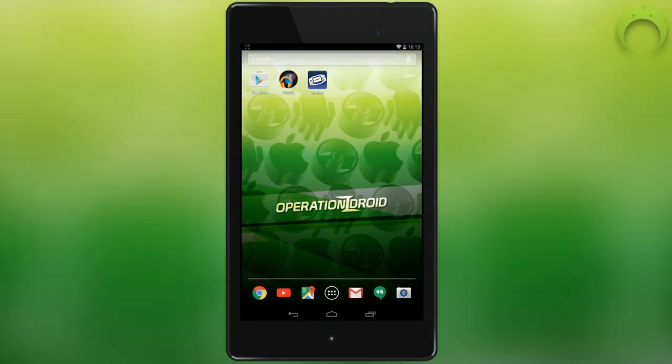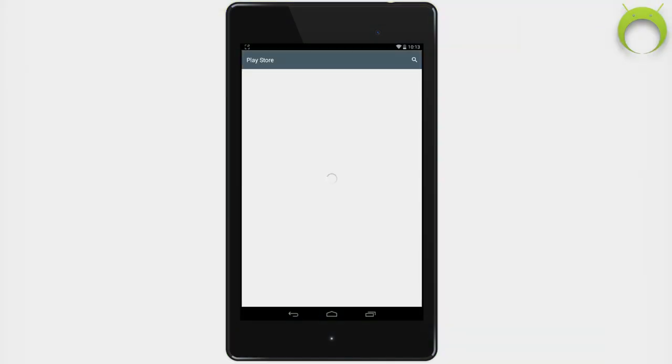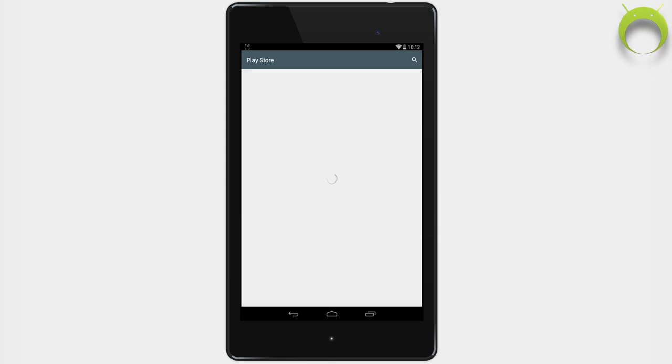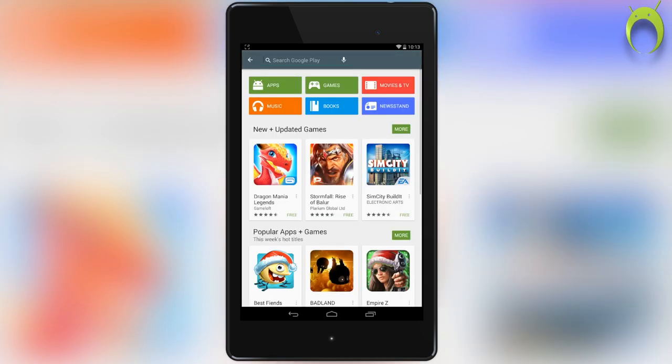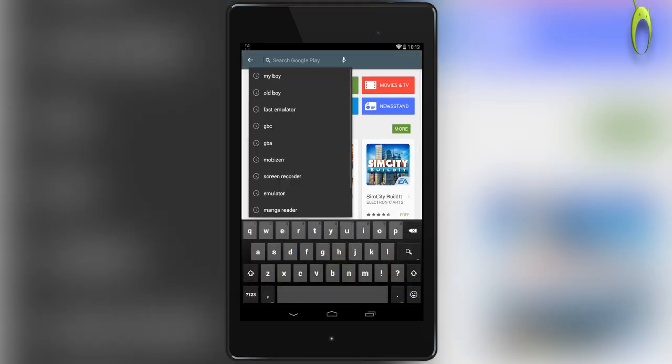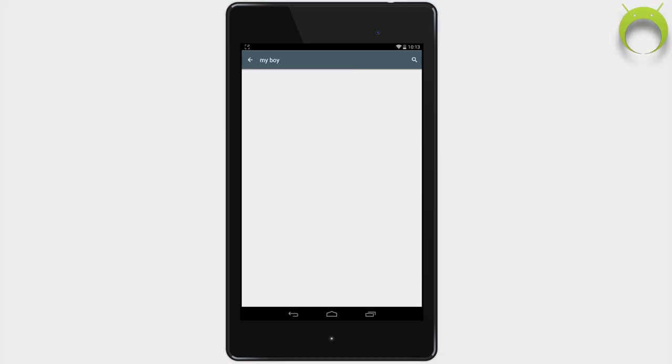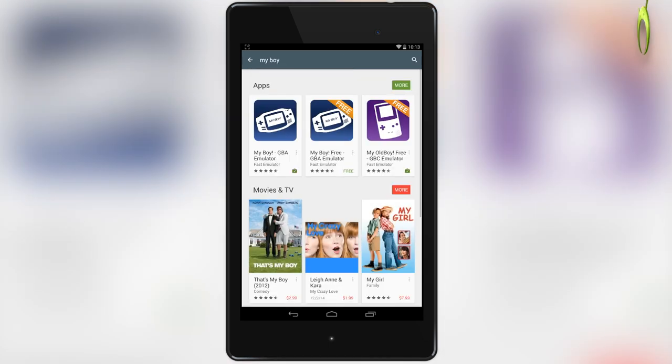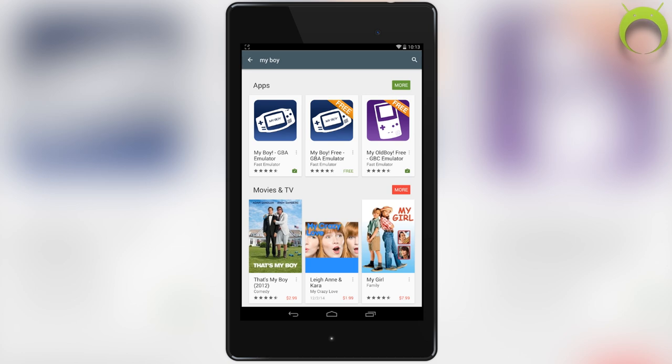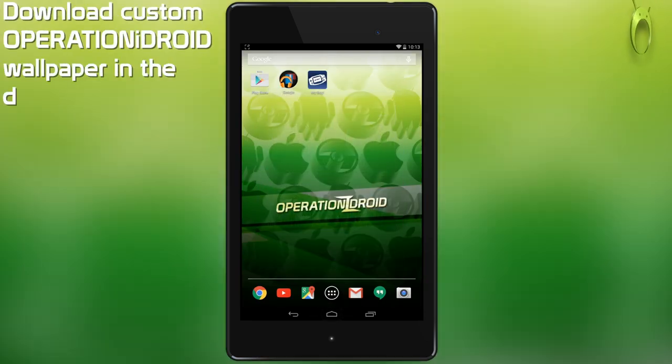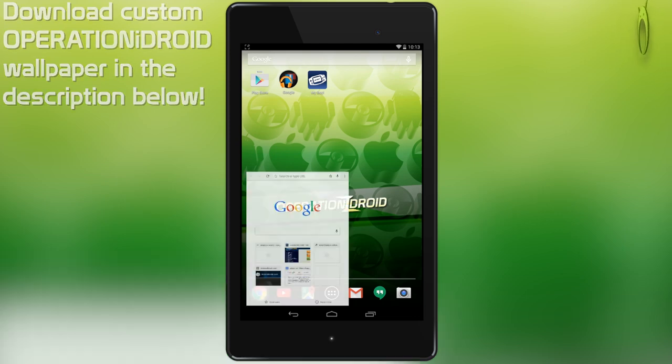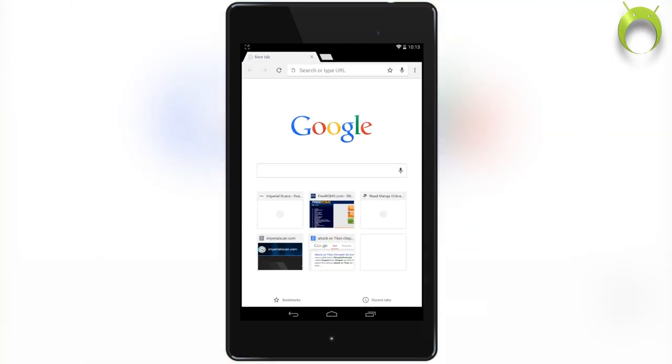Alright, getting MYBOY is very simple, and Fast Emulator offers a paid and free version of the application. To get it, all you have to do is open your Google Play Store and in the search tab, type in MYBOY. From here, you'll have the option to buy either the paid version or install the free version. The choice is yours, but once you install either one, head back into your Android home screen and open your preferred web browser.